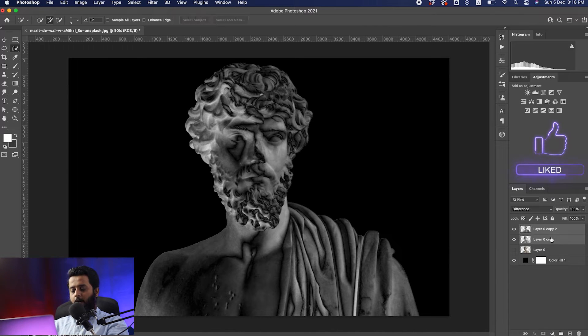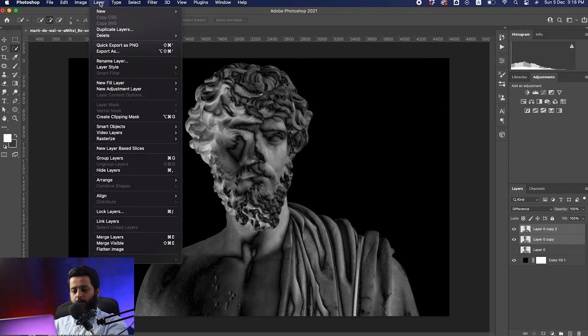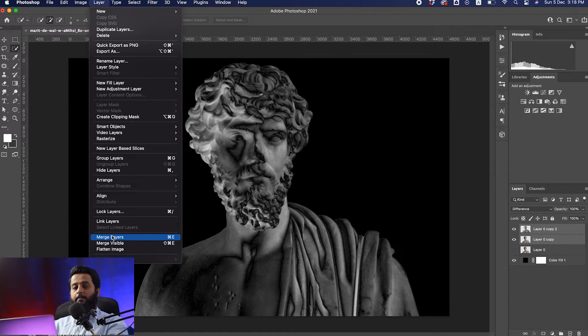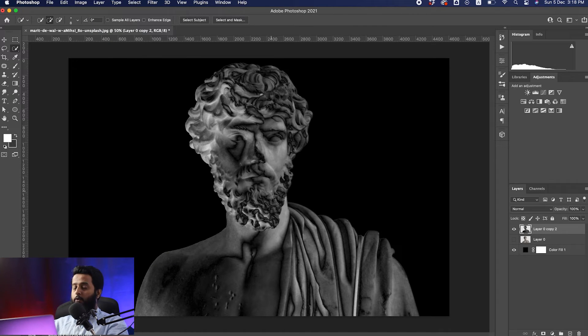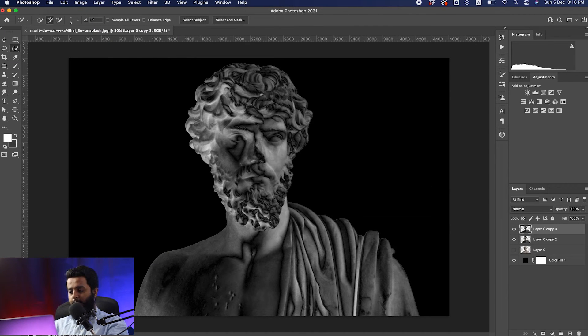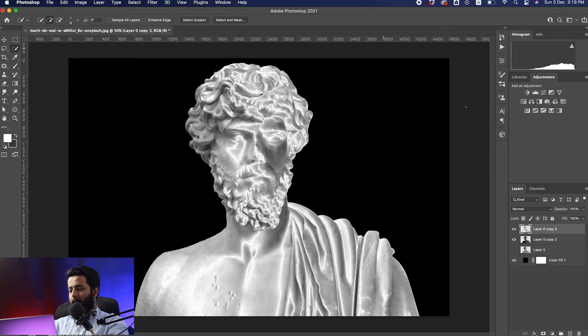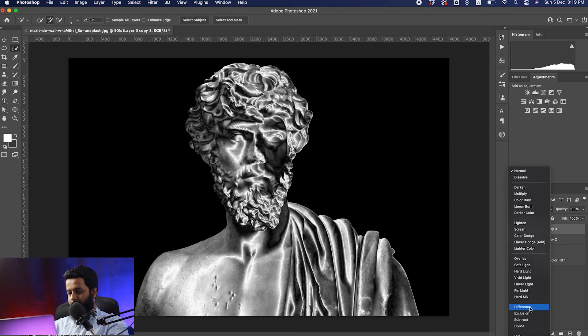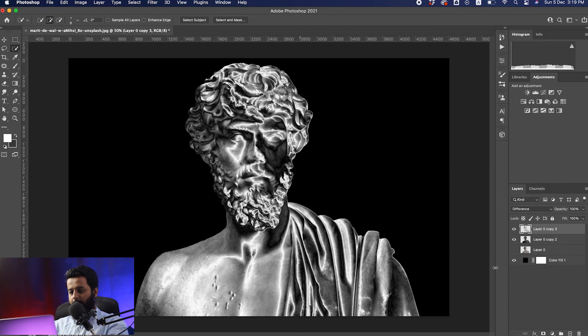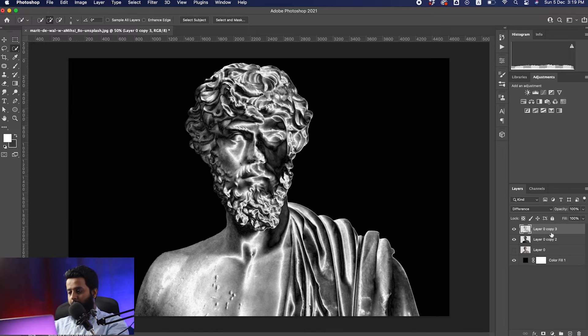Merge down these layers into one by going to Layer, Merge Layer, or click Command+E. Again, we're going to repeat this step: duplicate the image, invert it with Ctrl+I, and choose the blending mode from Normal to Difference. You can see the image is turning into chrome.